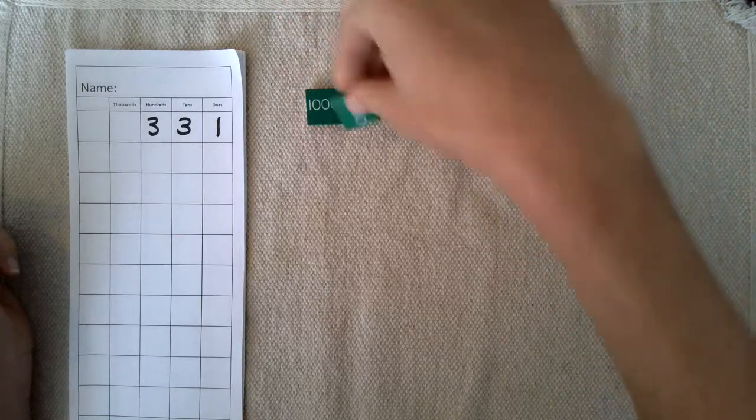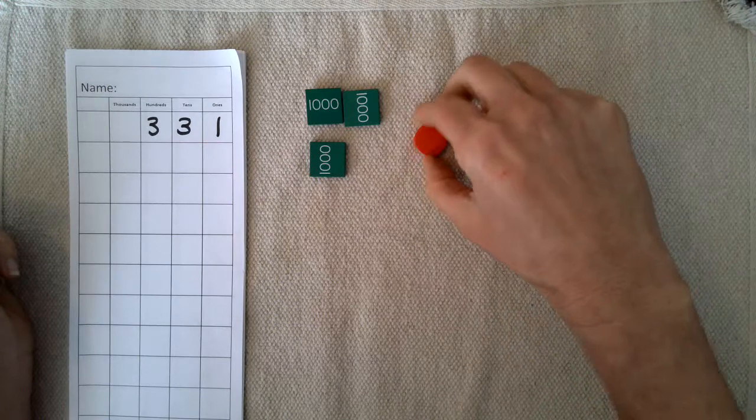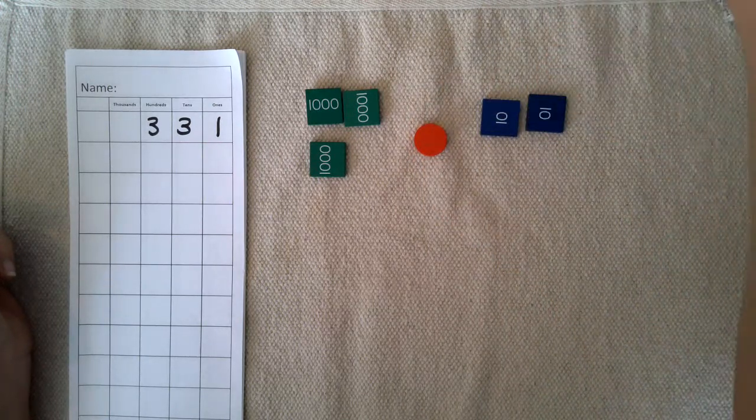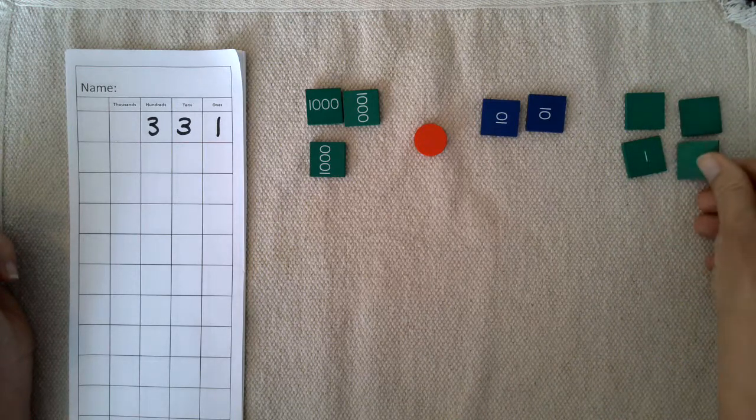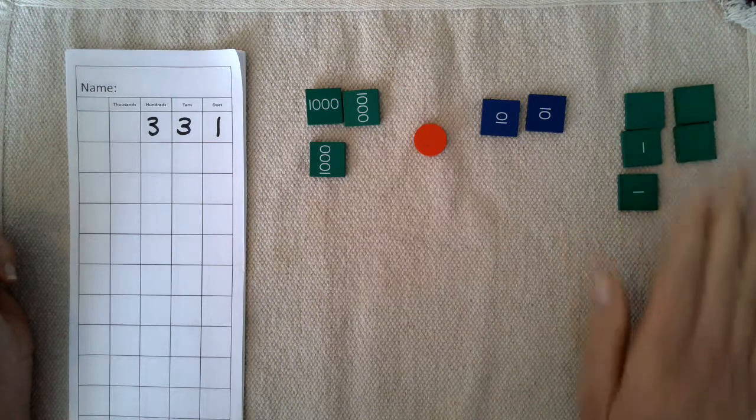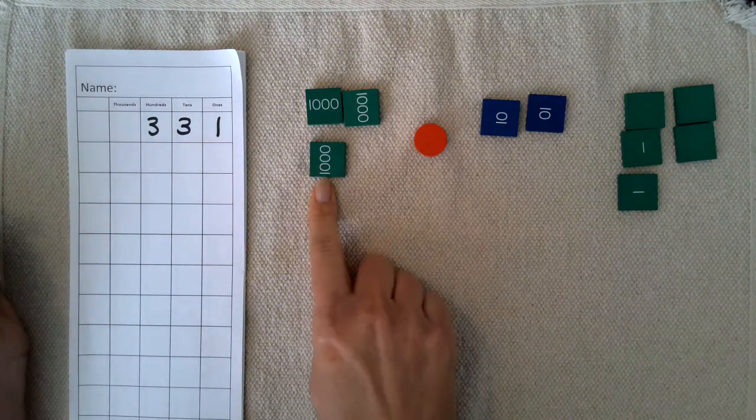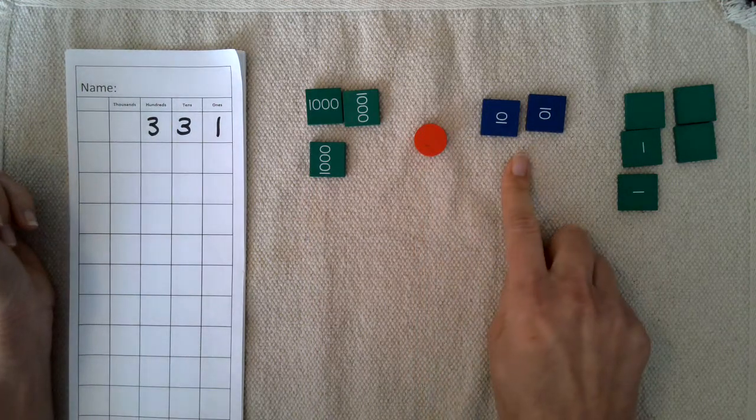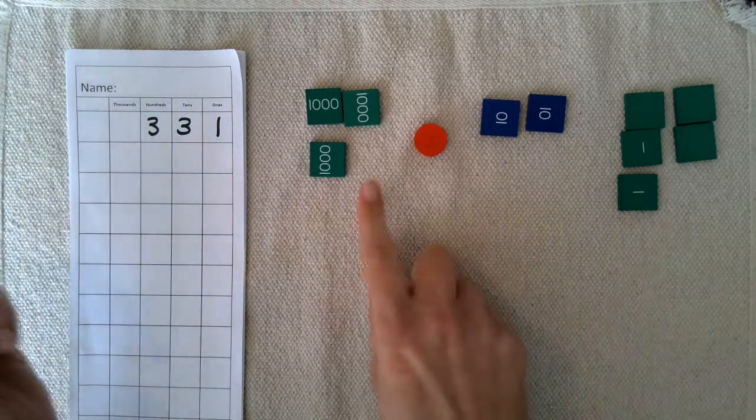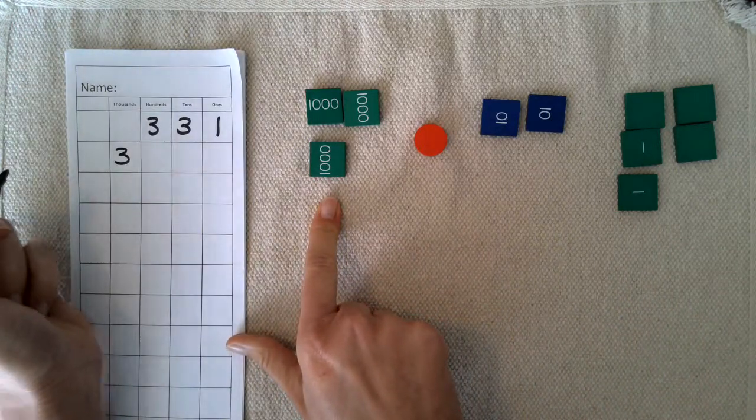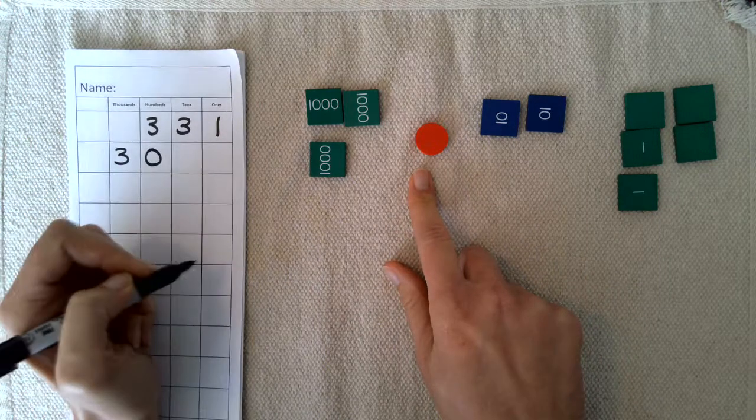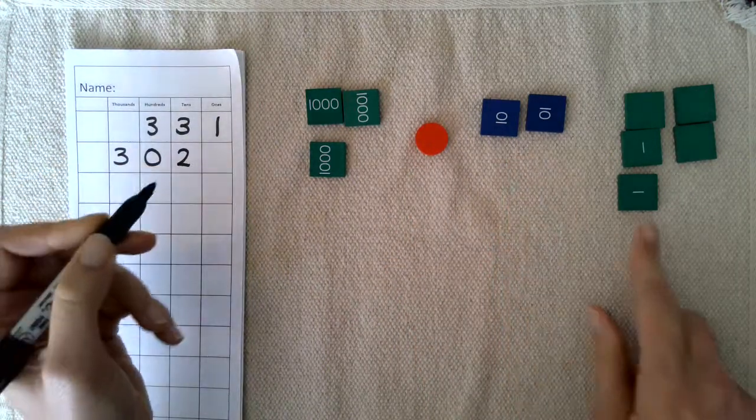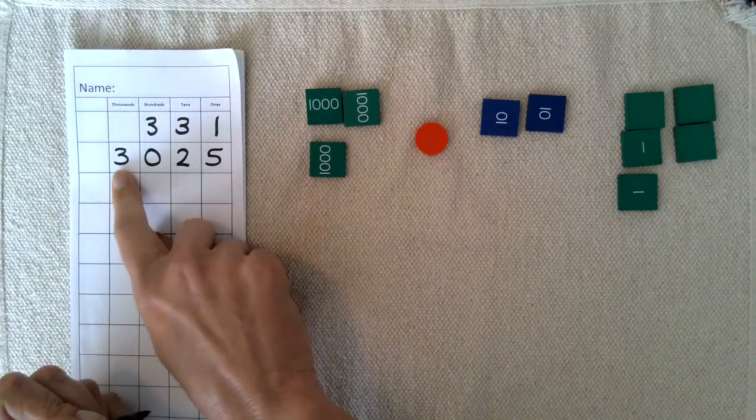I could set out a certain amount and say, 'How much is this?' Three thousand, zero hundreds, two tens, five ones. To record it, we write three in the thousands place, zero hundreds, two tens, and five ones. So our number is three thousand twenty-five.